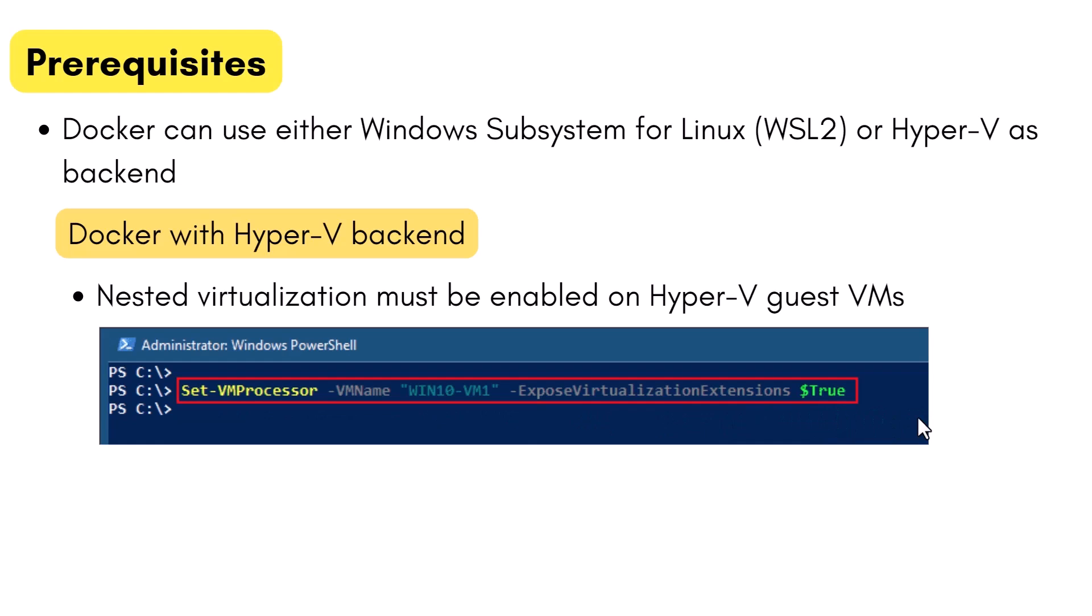To run this command, you need to make sure your VM is powered off. Without nested virtualization support, Docker will not work in a VM and you will receive an error message while installing Docker.